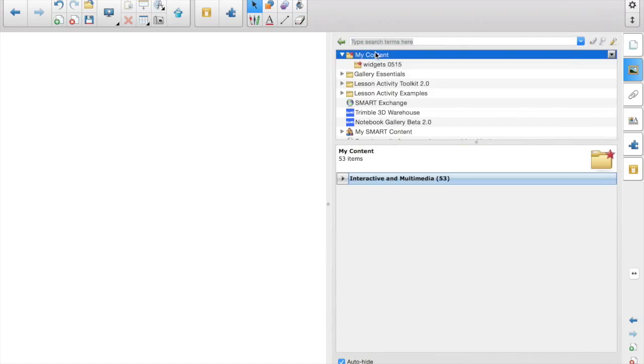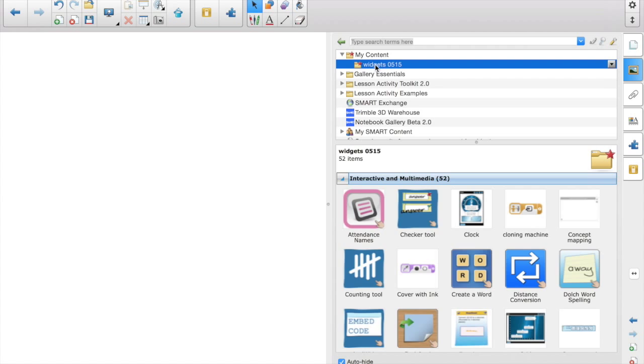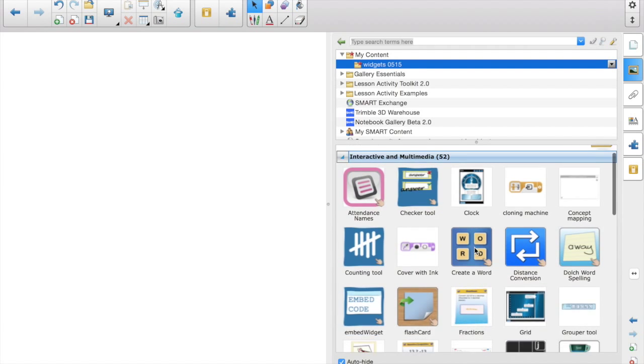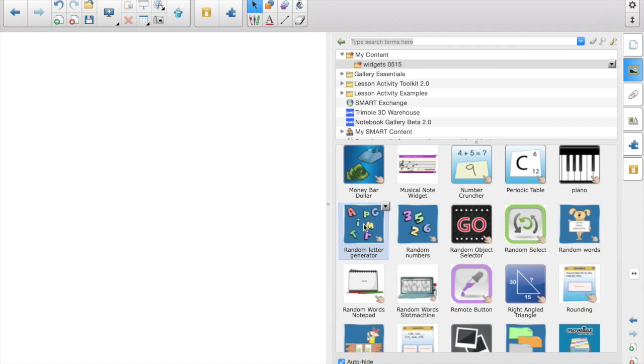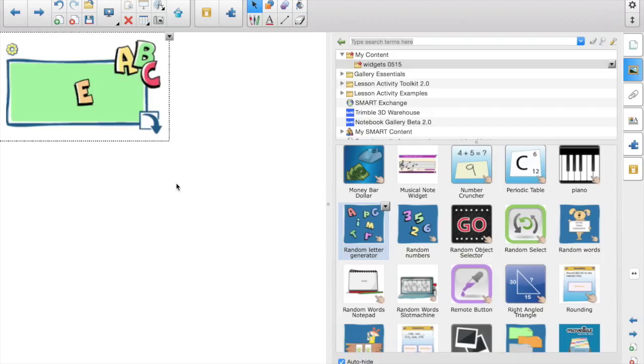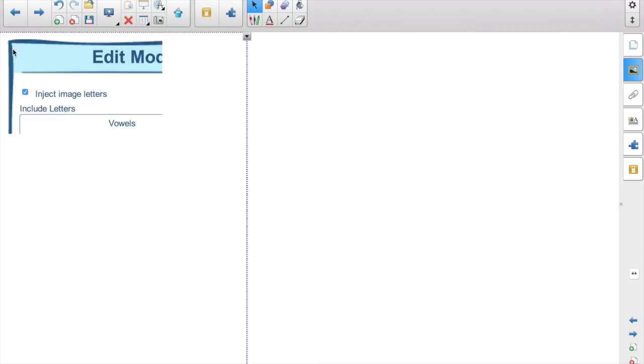In the My Content folder in your gallery, you'll find the widgets once they're installed. Double-click or drag, and we'll start with the Random Letter Generator. The Gear gives you your options.